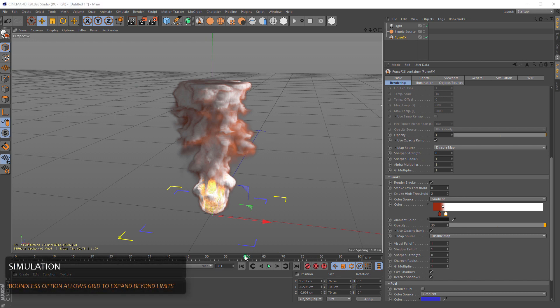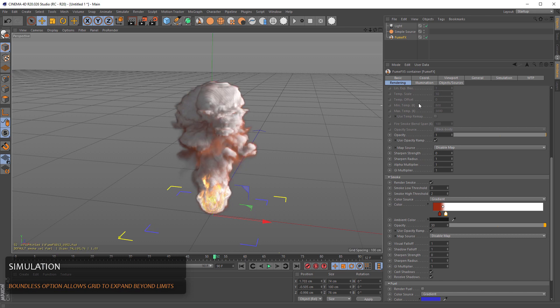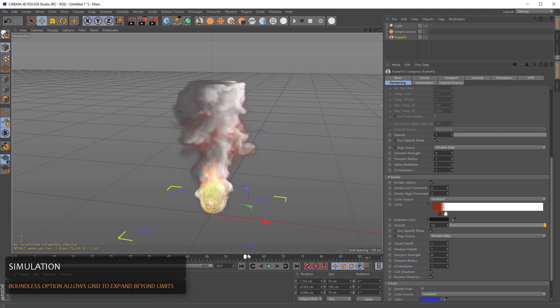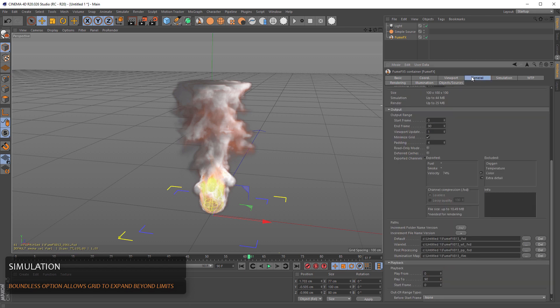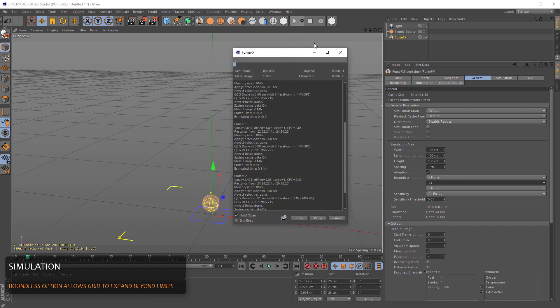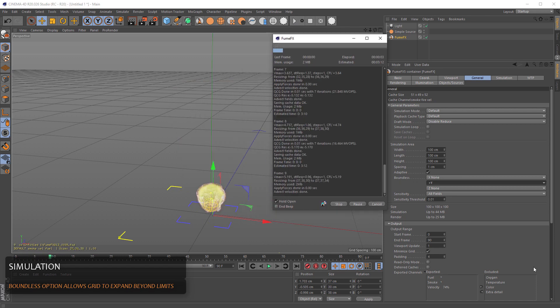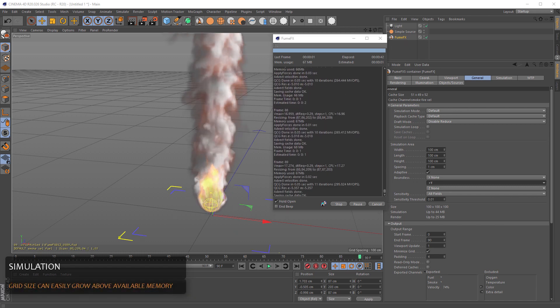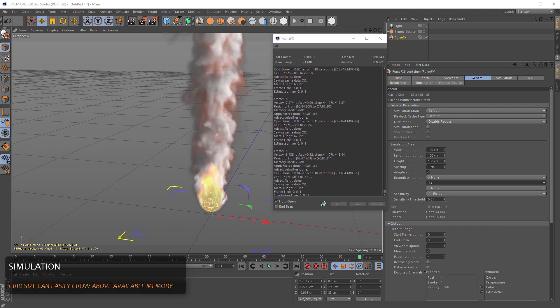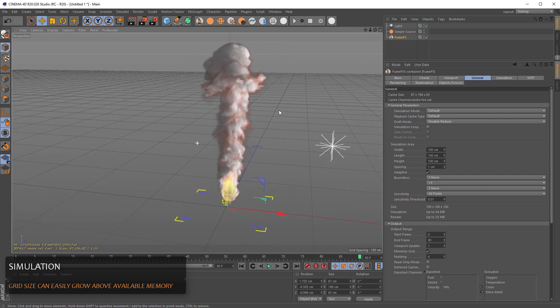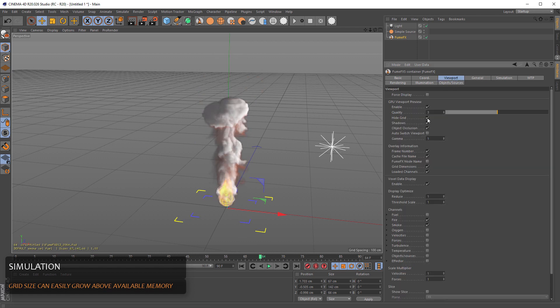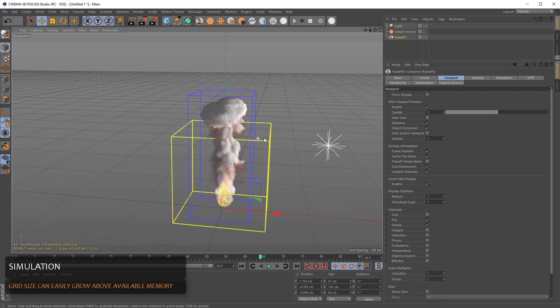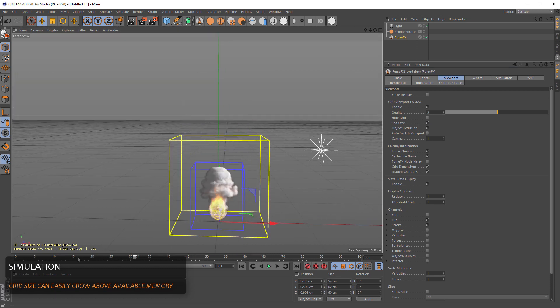Now we see that the grid that we have created cuts the smoke at the top of the grid. And we can change this by changing the Y axis. And we can run the simulation once more. As you can see, the boundless option doesn't block the smoke from rising through the top part of the grid. And just to show the grid, you see it rises beyond the bounding box of the FumeFX grid.